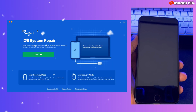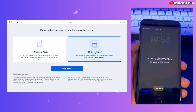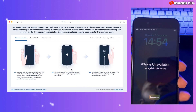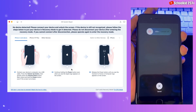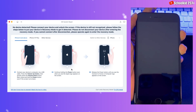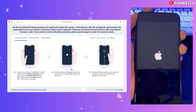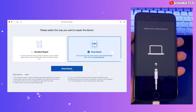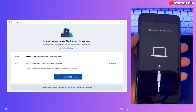Now if you come back here, as you can see, we can enter and exit recovery mode. But right now the phone cannot be detected by our tool, so we'll just click on start and select deep repair. Since we are having an iPhone 8 Plus, let's click on the volume up, volume down, then just click on the power button and hold it. Now the phone is in recovery mode.